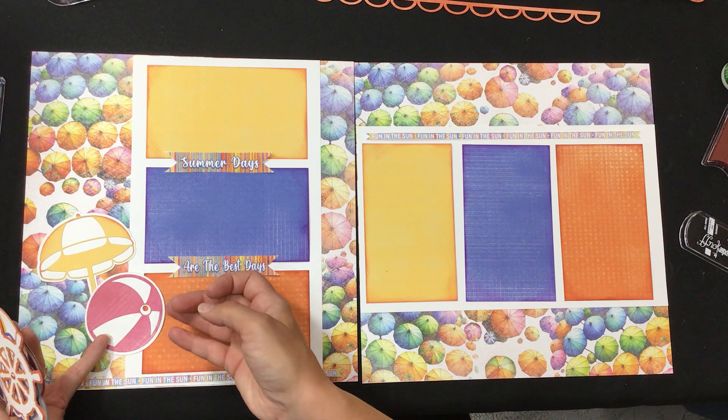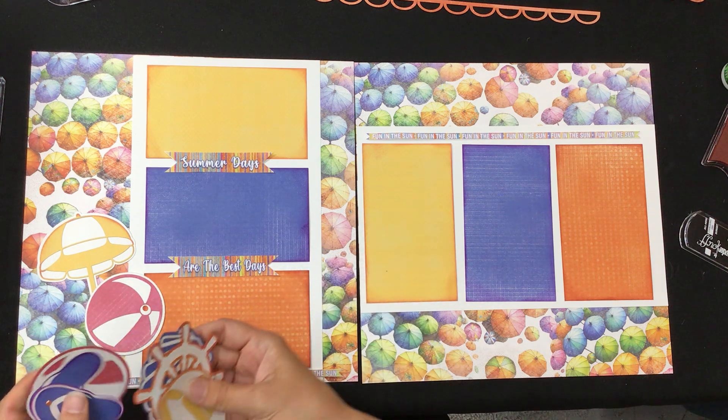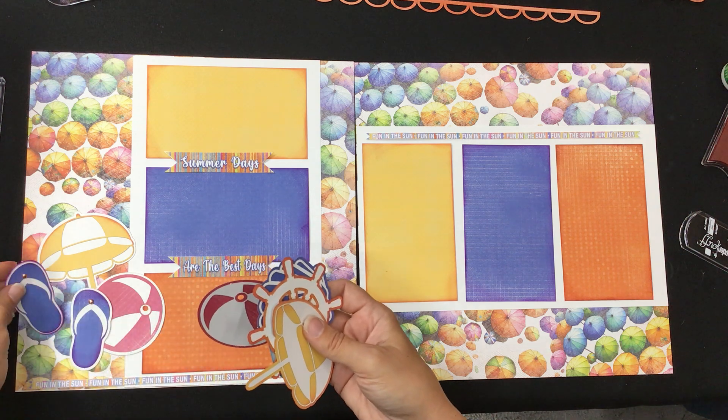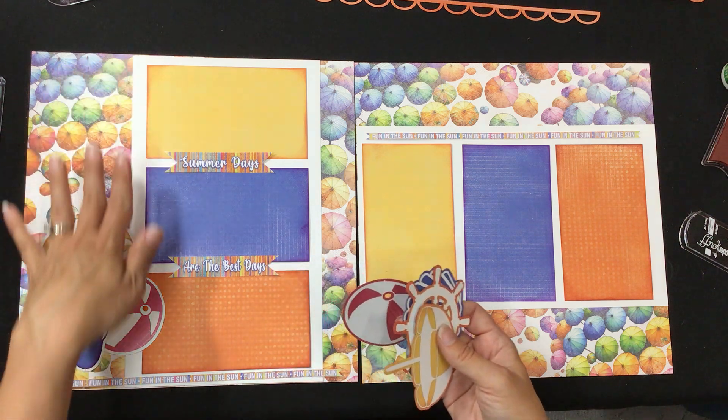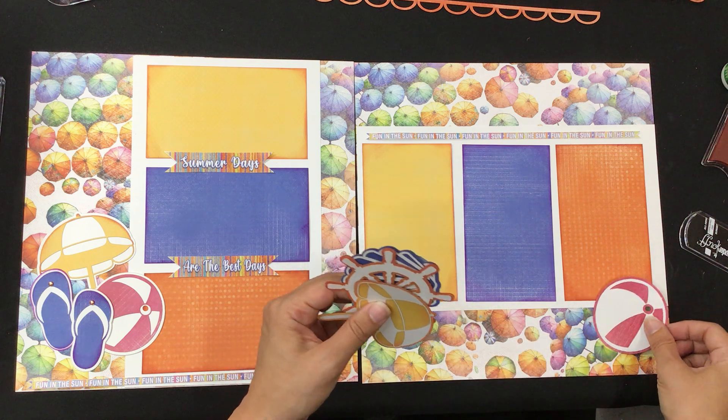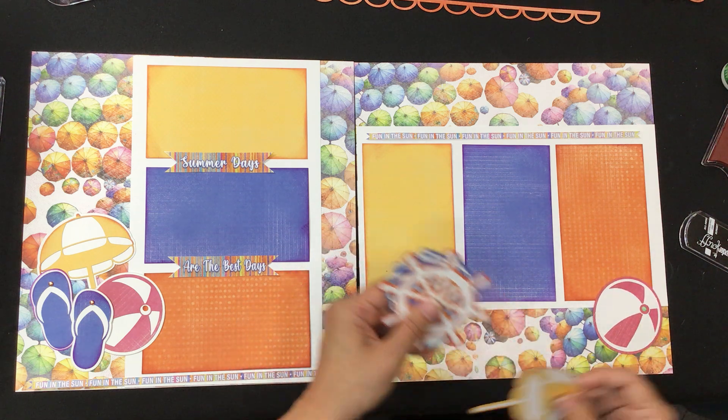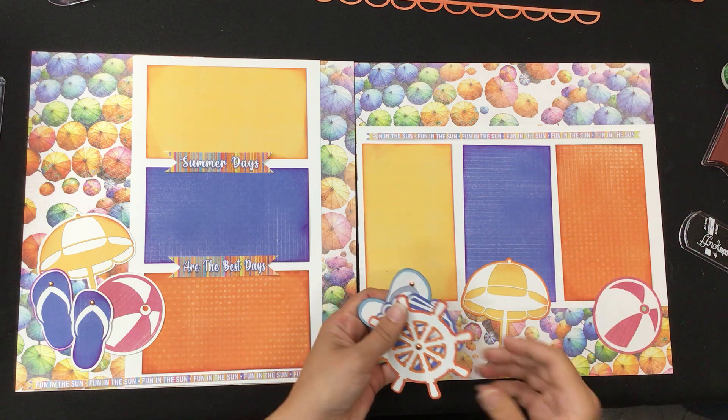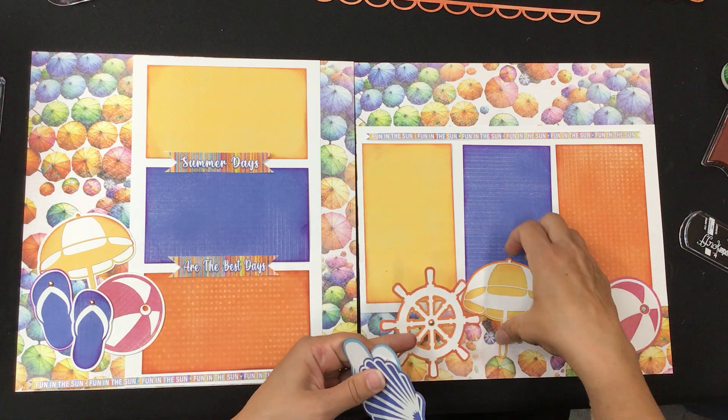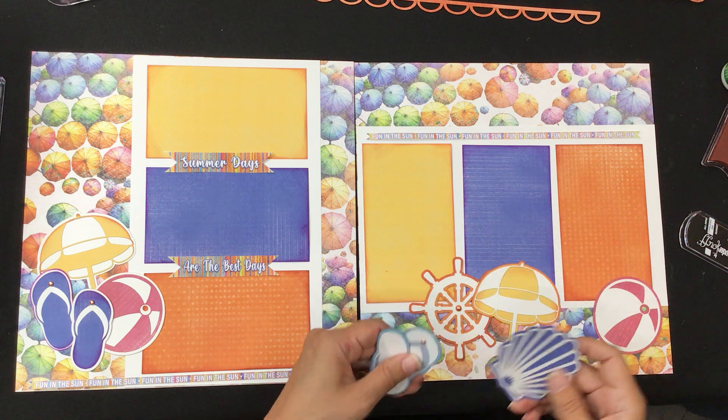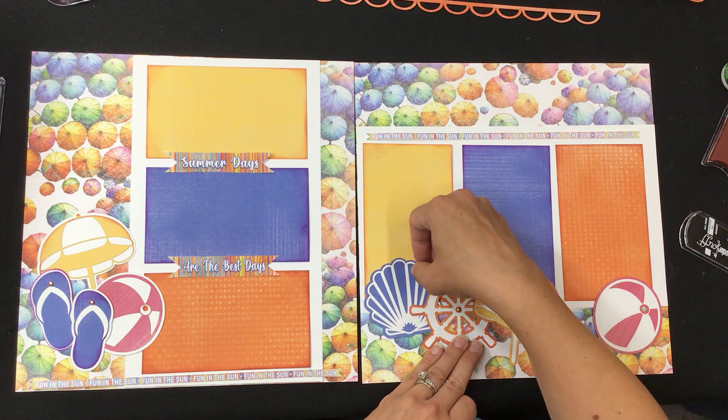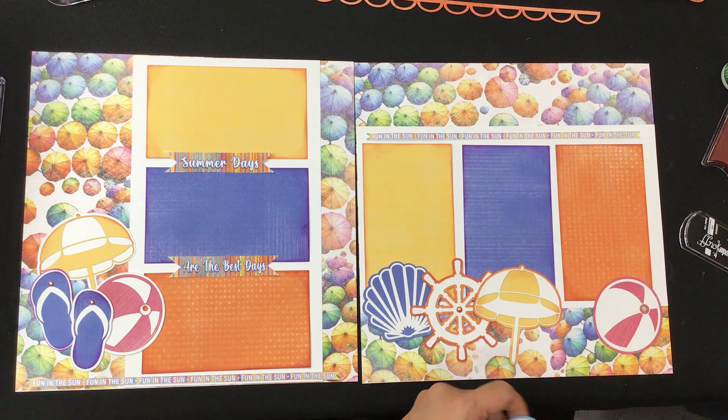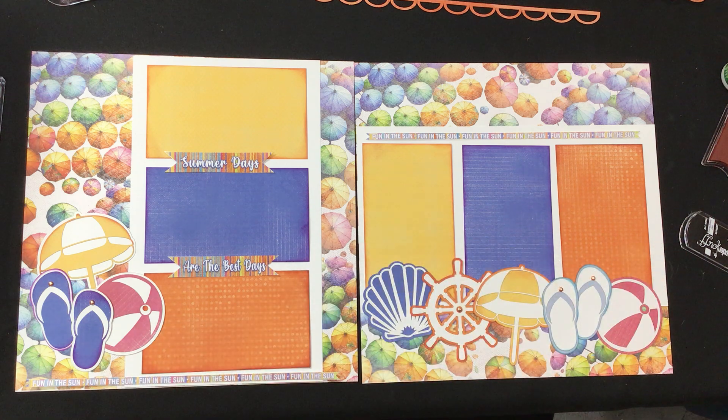And you spread these out however it works for you if you want to move them up down, this is your page you do what works for your pictures. I'm just kind of going off of what we have on our instruction sheet. I have this kind of tucked under. It's up to you if there's one of the embellishments that you want to stand out more you move it around where it works for you. These are the last ones and see how simple that is. I just love this page.